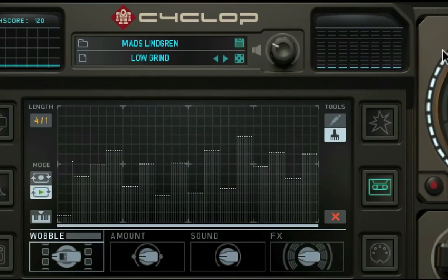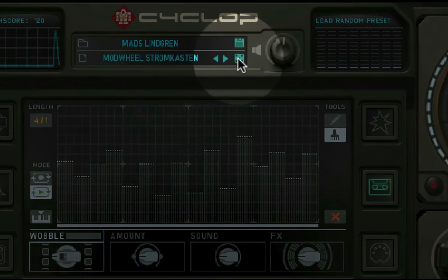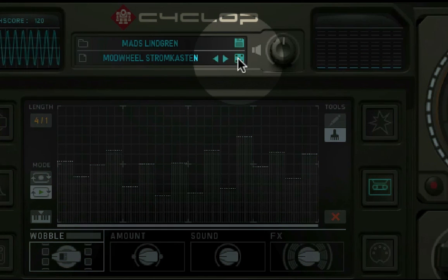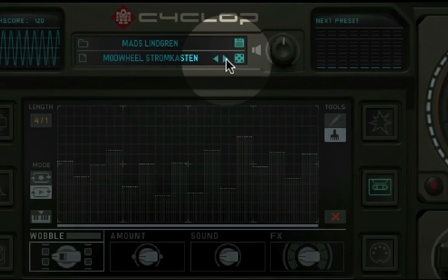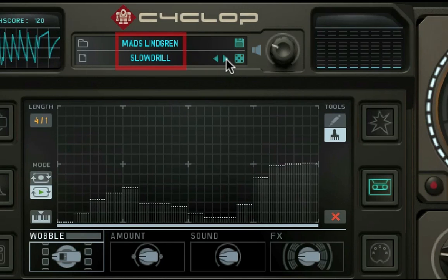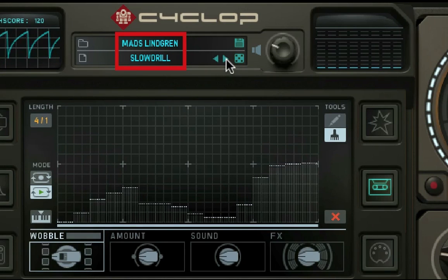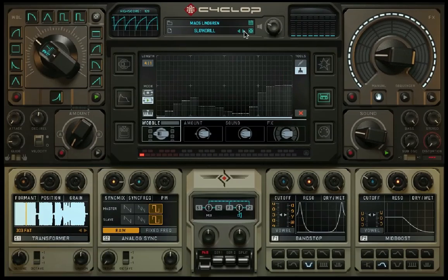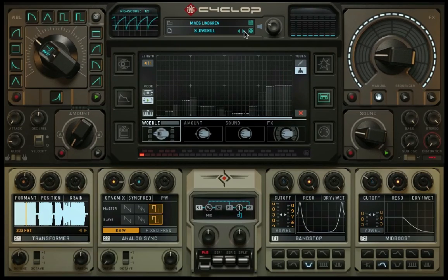The Dice button selects a random preset. The arrows go to the next or previous preset. Here you'll find the current preset and the preset folder it belongs to. Just click in the field to open the preset handler.